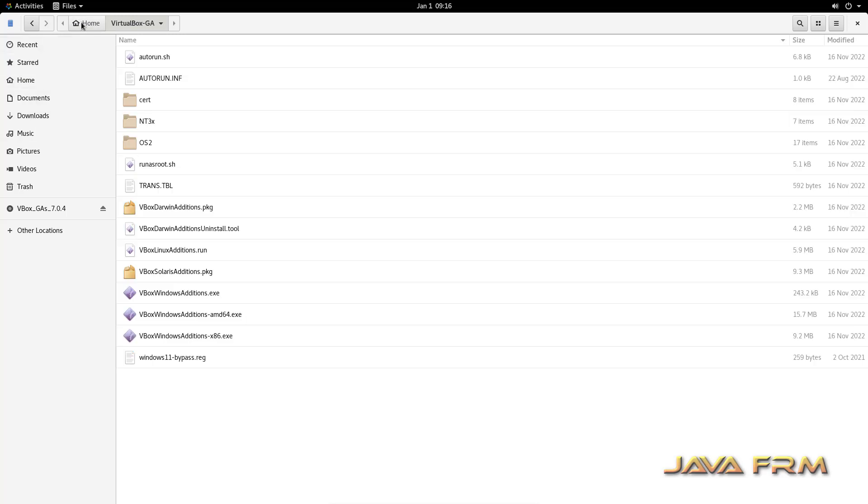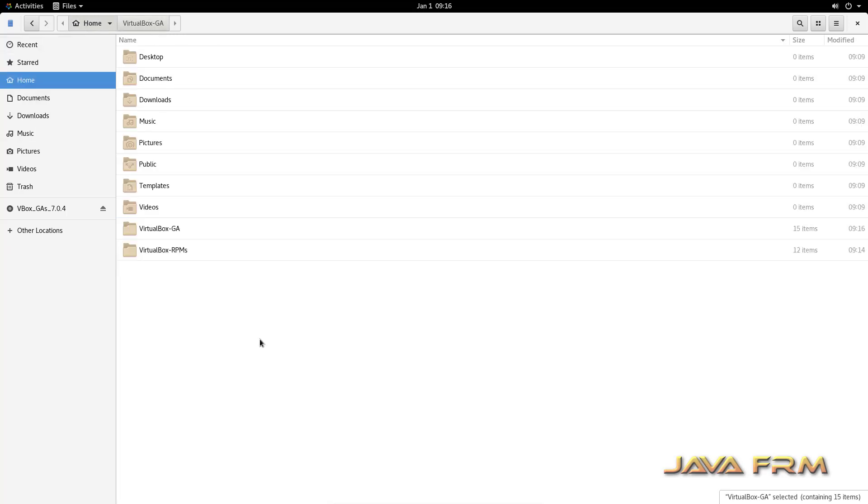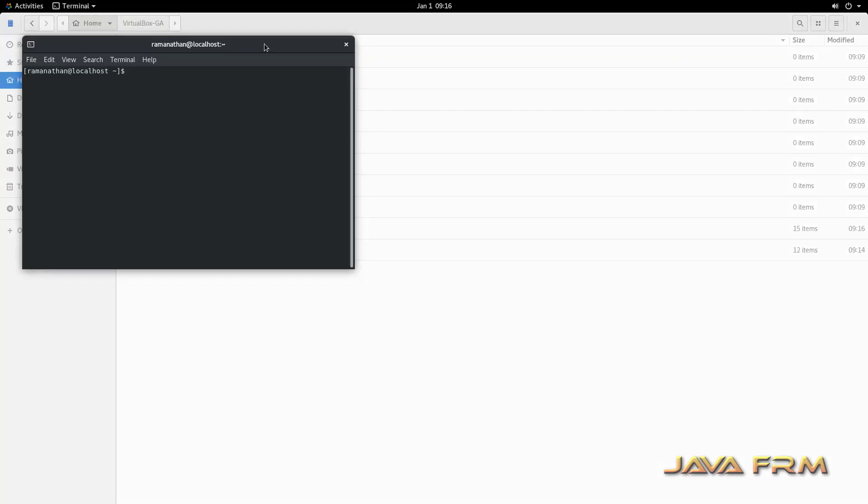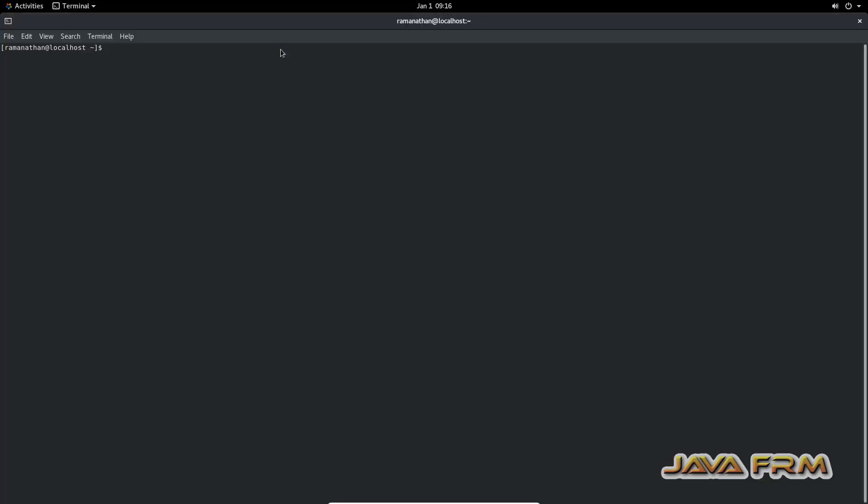Copy the contents there. Now come to terminal. Login as root user. Provide permission to that VirtualBox Guest Additions directory.